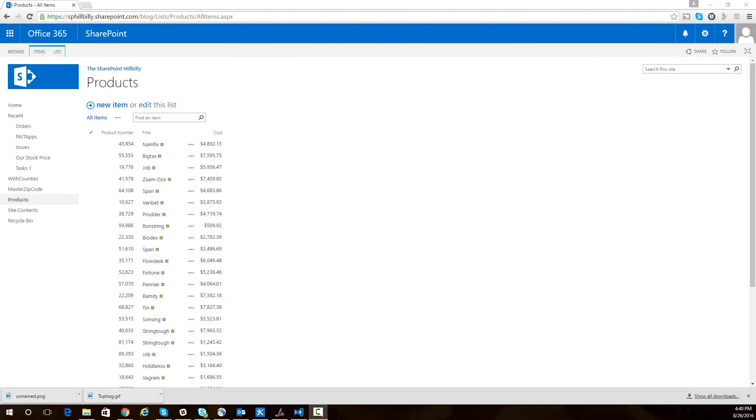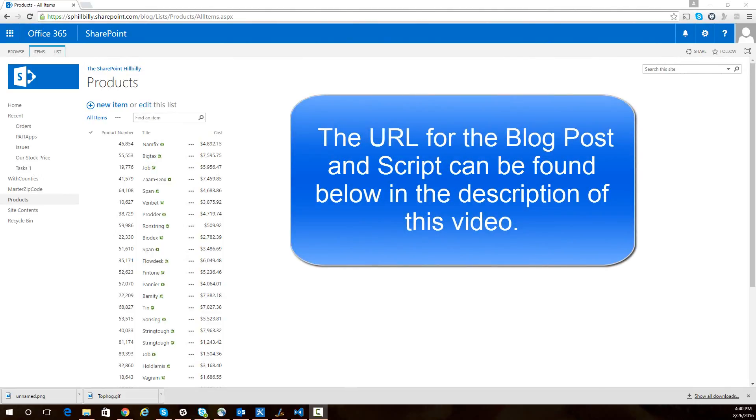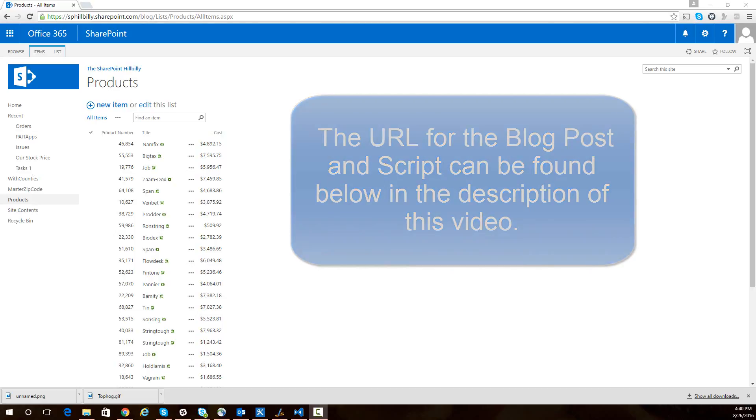In this video we're going to walk through a script on my blog for creating automatic parent-child list relationships in SharePoint, specifically for a lookup field into a list that has more than 5,000 items or a list that exceeds the list view threshold.